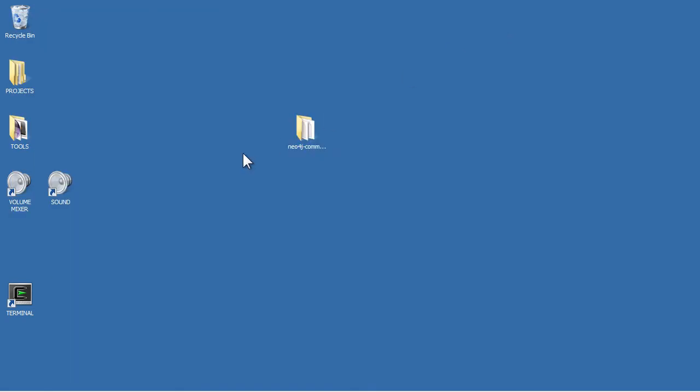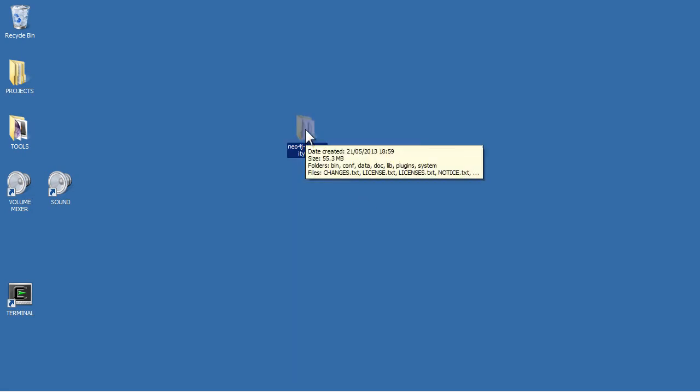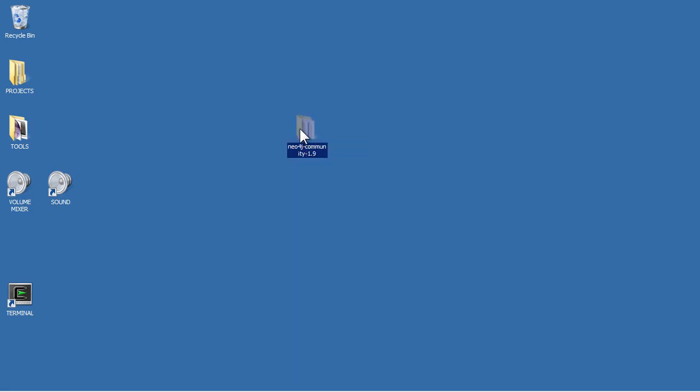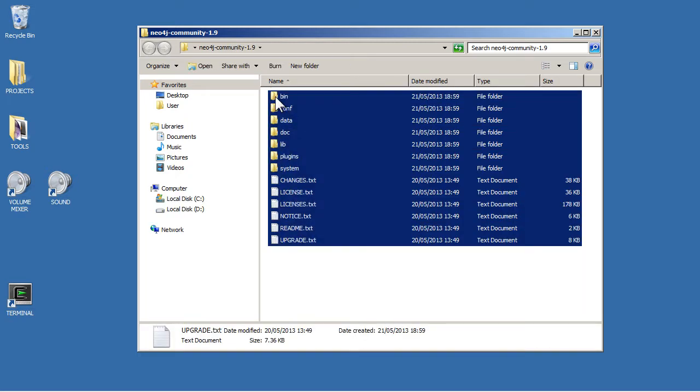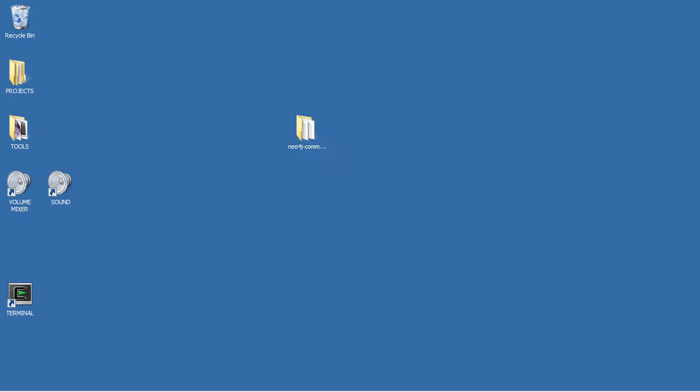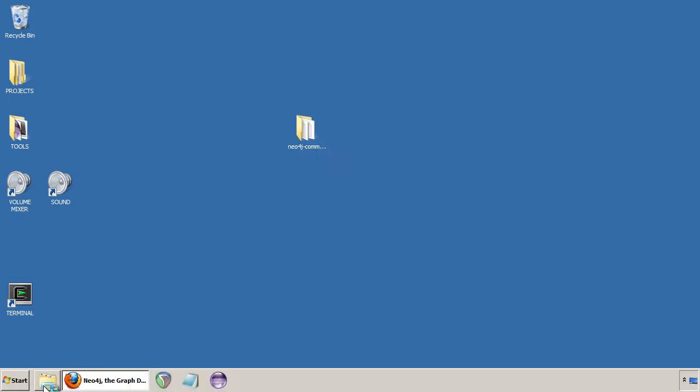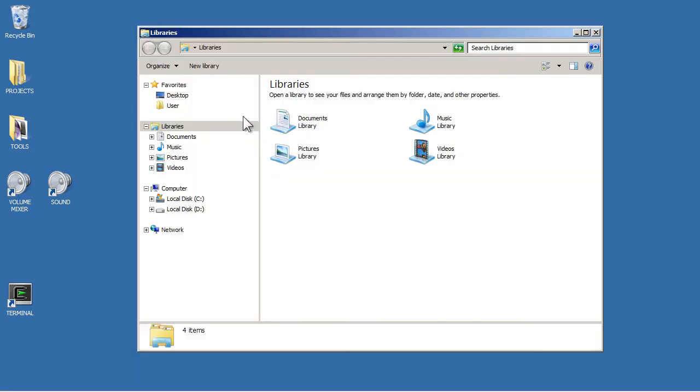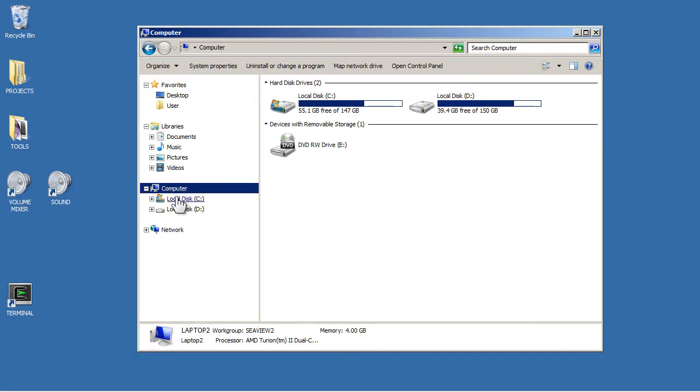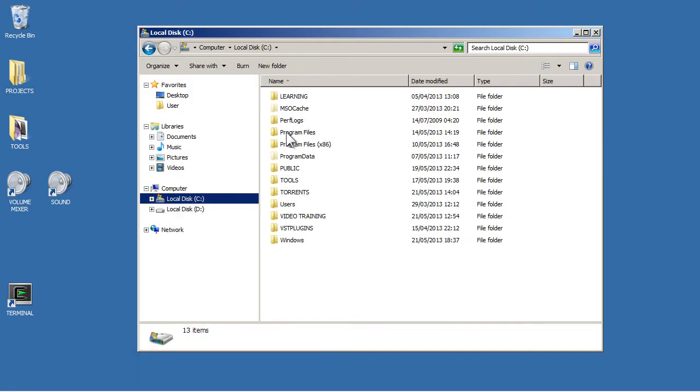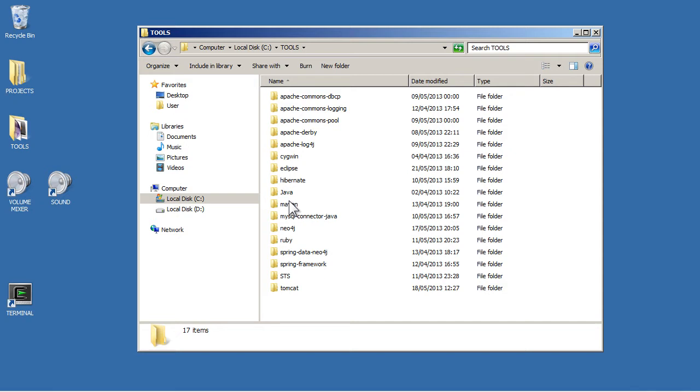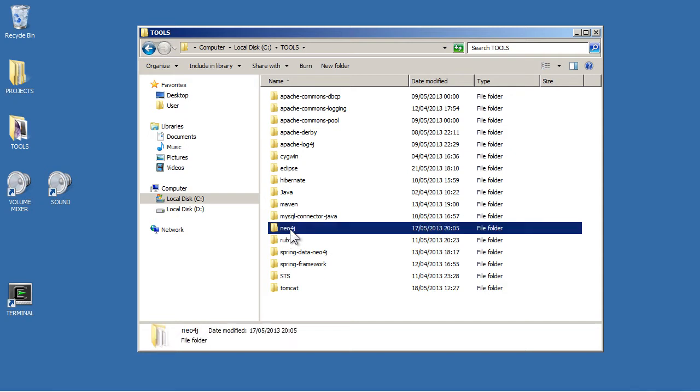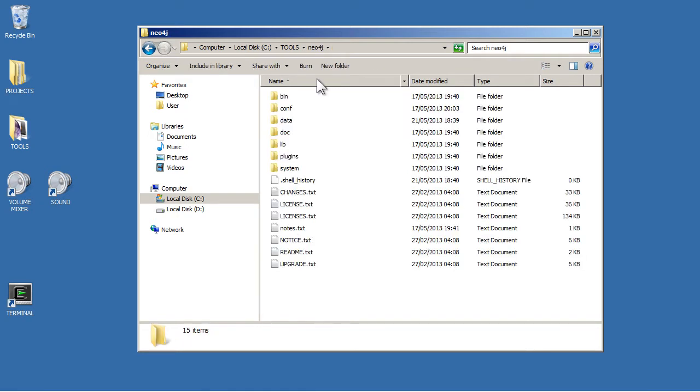Once you've got Java all sorted out, you can basically get the contents of this and put them wherever you want. I've already installed mine. I've got mine in C:\tools and then I've just put them in a Neo4j folder. So those are all the files there.